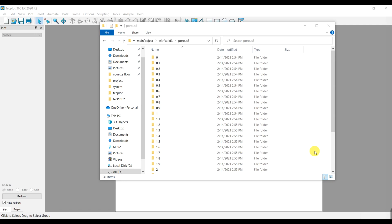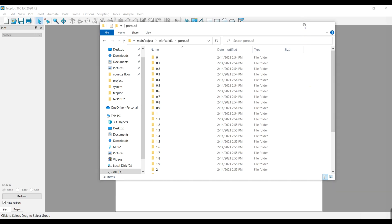The first step like always is to do your simulation. This step is skipped to make the video shorter. After running your case, if you have installed Techplot in Windows you must transfer the case folder to Windows, otherwise skip this part.